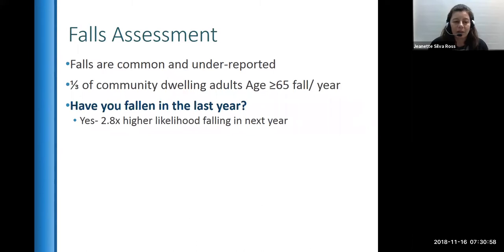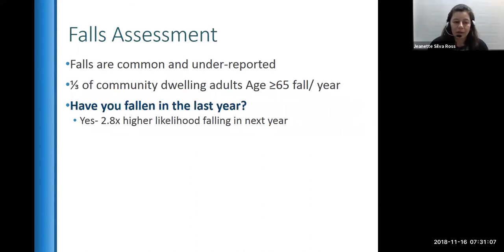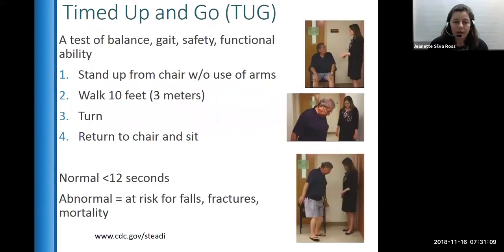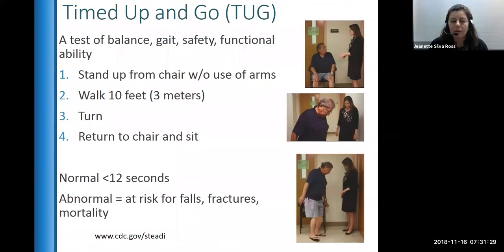Asking 'Have you fallen in the last year?' and 'Have you fallen since your last visit?' are questions that can help trigger that response. The Timed Get-Up-and-Go (TUG) test is one you can use to assess the balance, gait, and safety of a person. You want to see how a person ambulates using how they usually ambulate — if they use an assistive device, have them use it. The test is strongly correlated to their mobility.